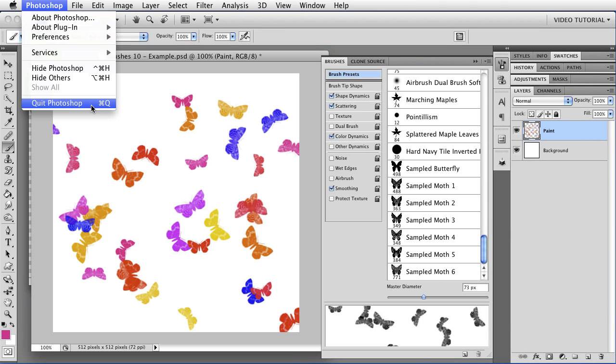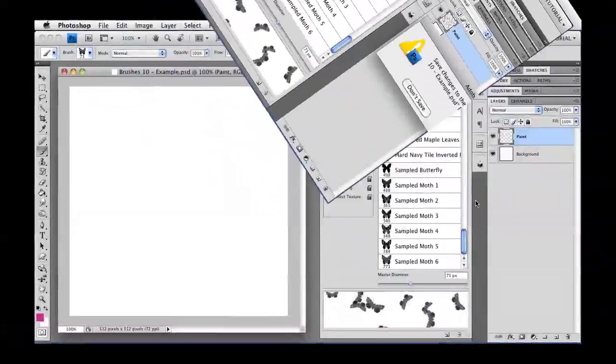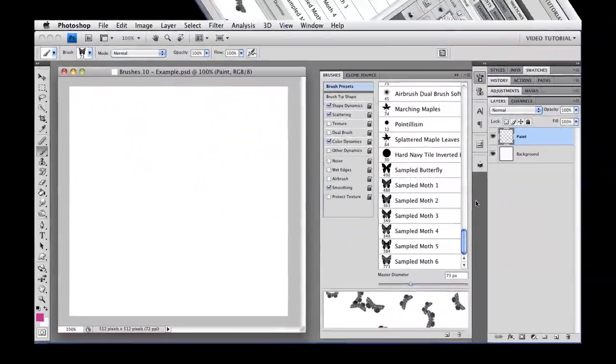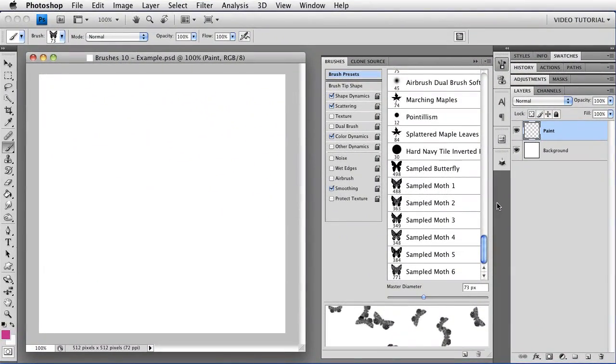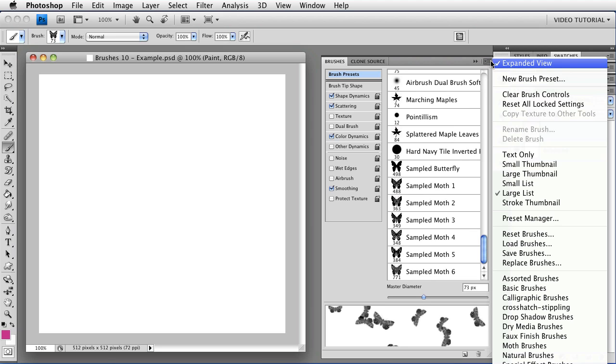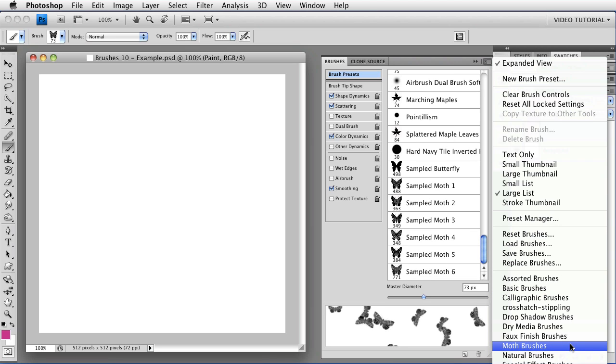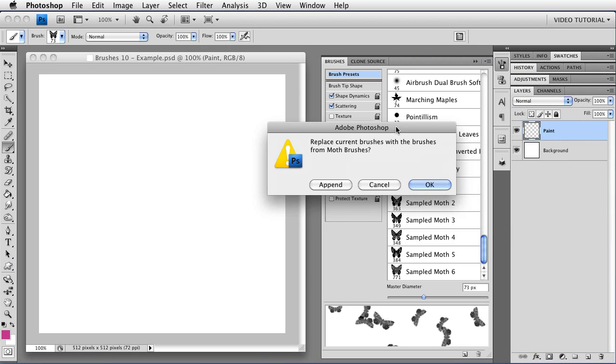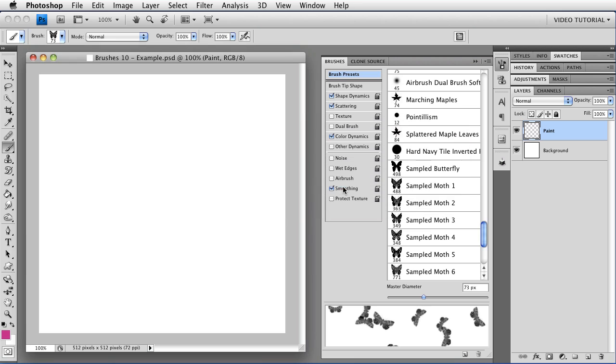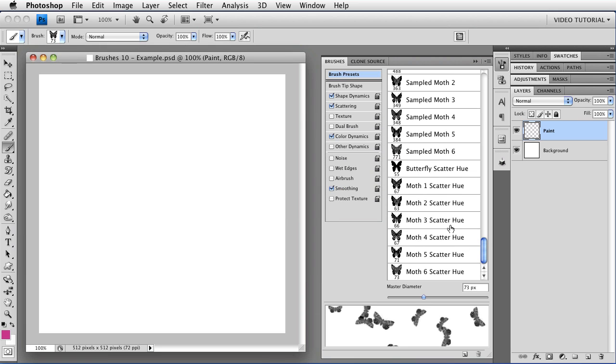I'm going to quit Photoshop and reopen it, and here we are back in Photoshop. So, now I can use the menu here, and notice that my Moth Brushes are right in the menu. So I can just choose them, and then I can choose whether to replace the current brushes with my Moth Brushes or to append them. And I'm just going to append them, and now they'll show up at the bottom of the list, and I have them back.